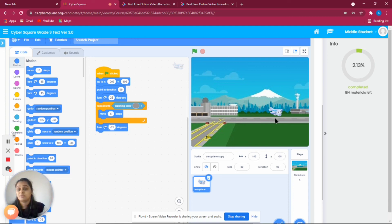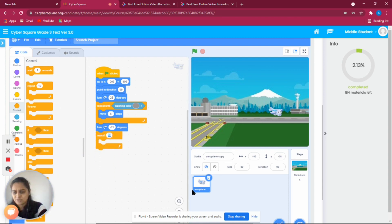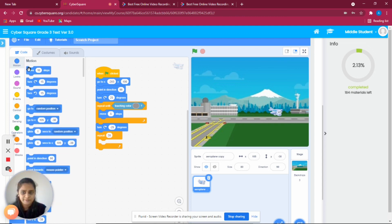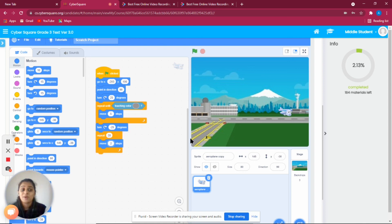Next, the airplane has to move forward along the runway. Go to Control, take 'repeat 20,' and go to Motion with 'move 2 steps.' Let's see what happens — we have successfully landed the flight on the ground!